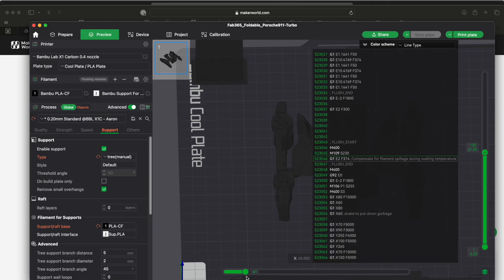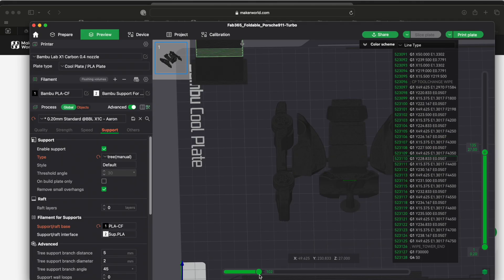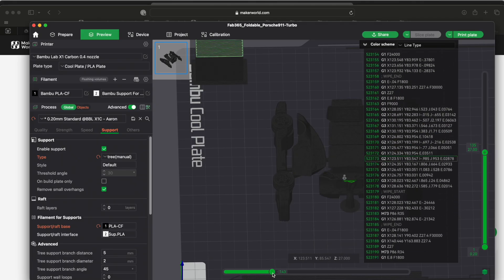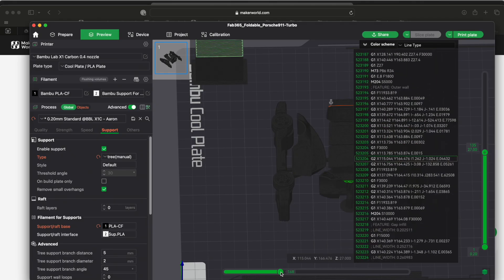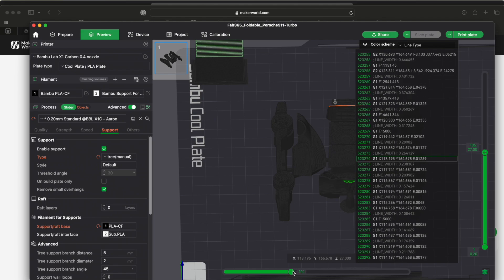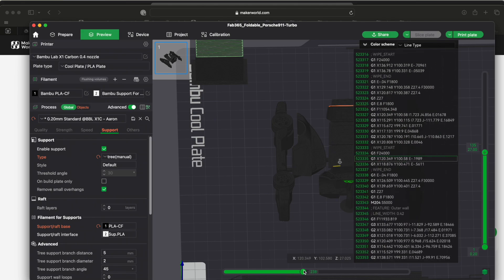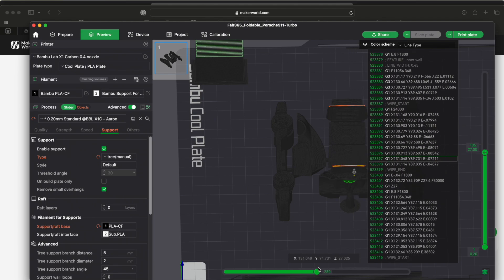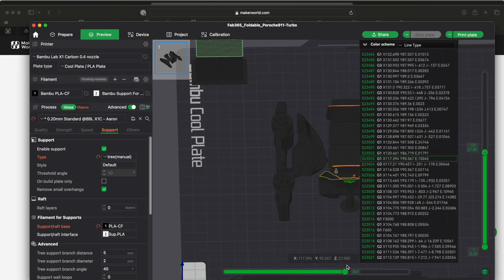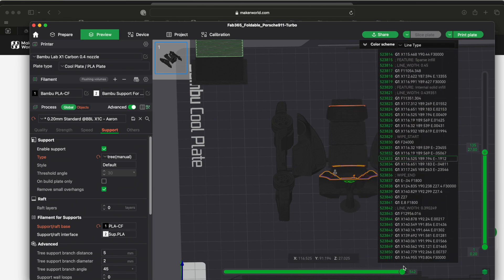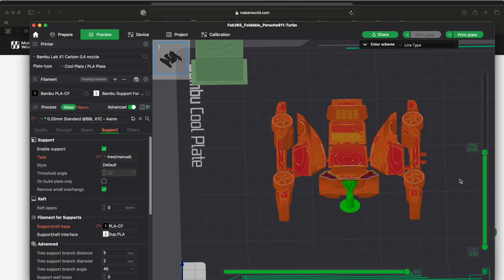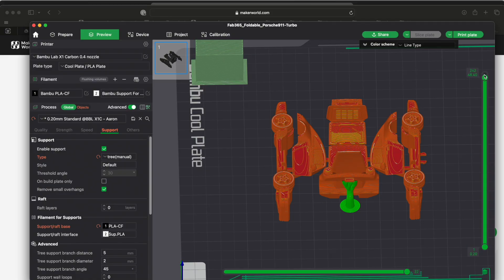So that it can do the little tiny support piece and then it's going to do a filament change and come in and do the rest of that layer in our black carbon. So super handy little tool here.